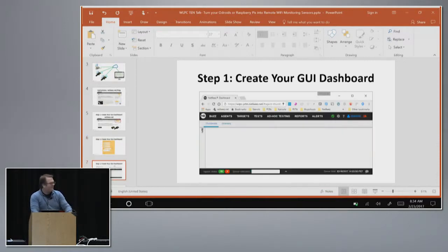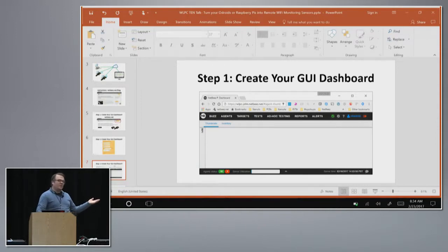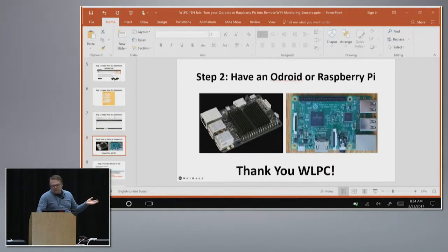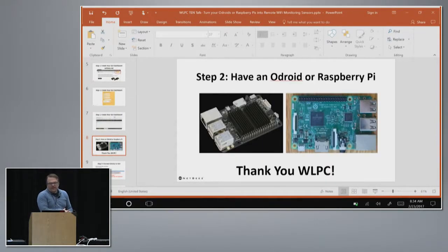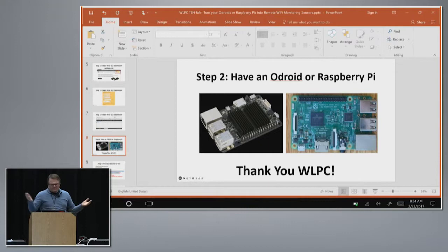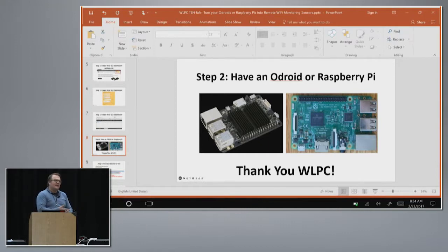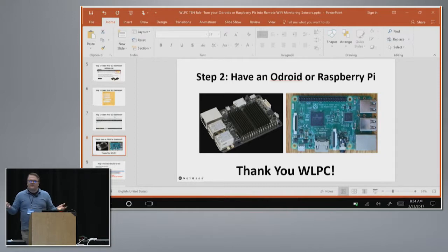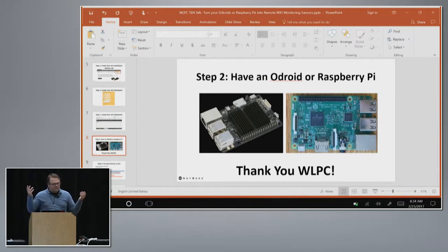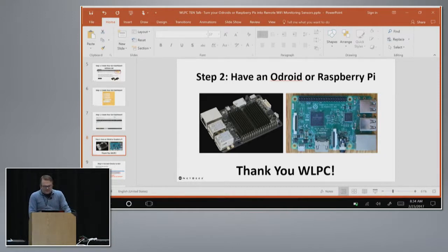So when you do that you get this. You get a dashboard which is kind of boring and empty. And to make it more interesting, of course, we need to connect our devices. You can connect your Android, Raspberry Pis, basically any x86 Debian-based machine. You can install our Debian package and connect to your dashboard.